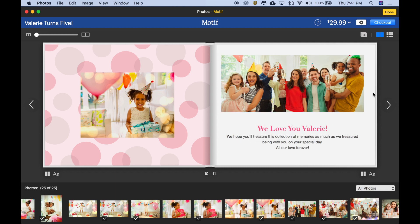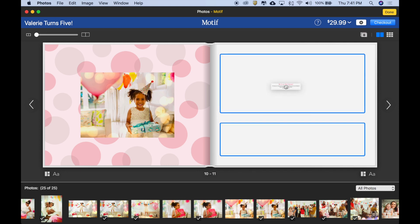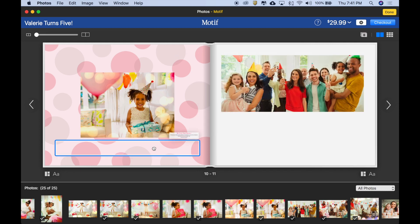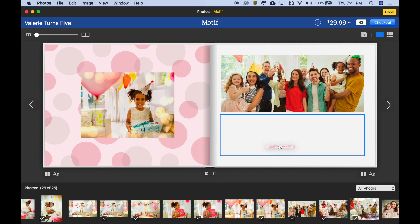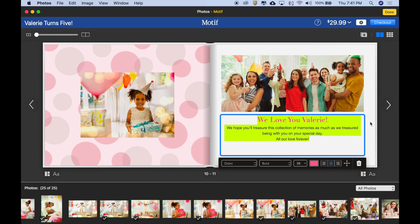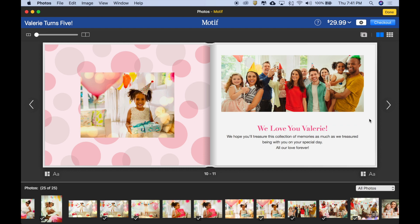One final thing to show you about working with text is that when you have the text box selected, there is a move tool here. So if you wanted to move the text around on the page or even to a different page, you could do that. But I like it where it was, so I'm going to select the move tool again and simply put it back where it was. And then I'm going to drag that option handle back down to center again.